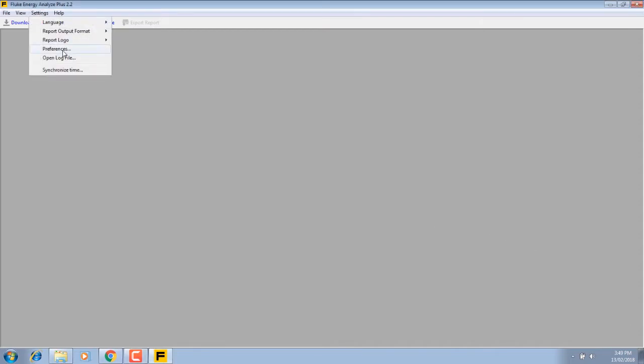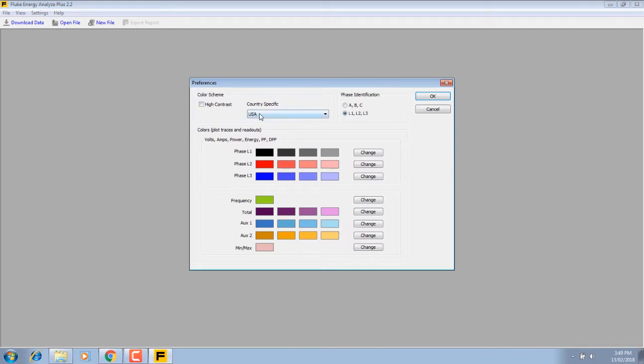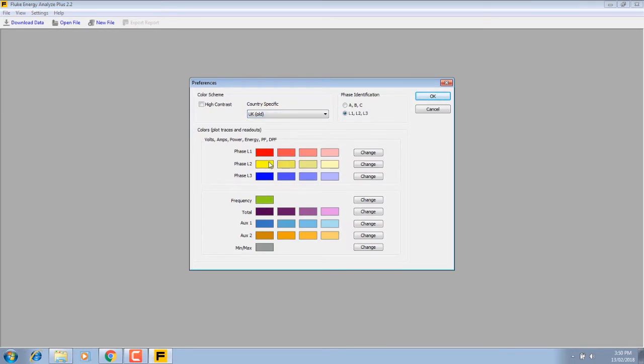Just prior to that I'll go to settings and set the preferences and set up the color scheme: red, yellow, blue, and phase A, B, C is a little better. That'll set the colors for the graph.